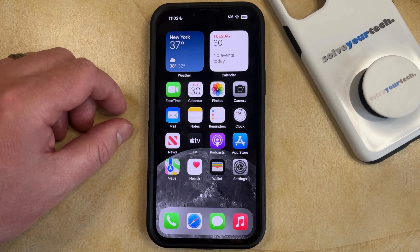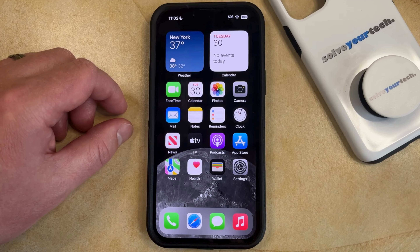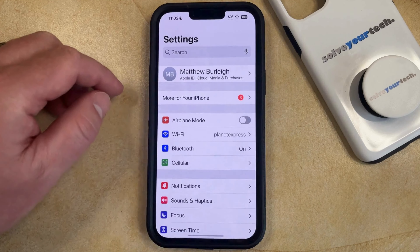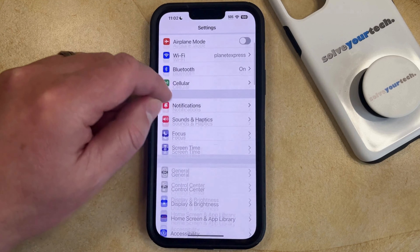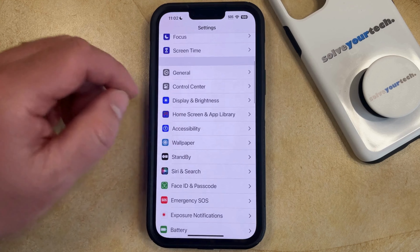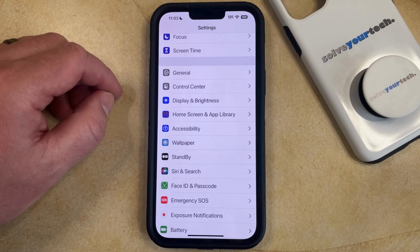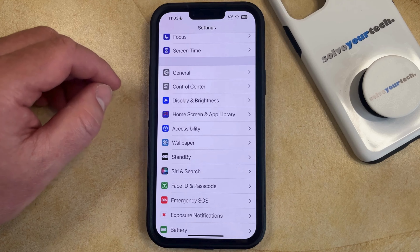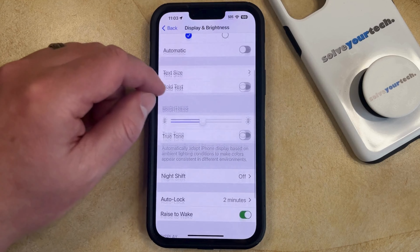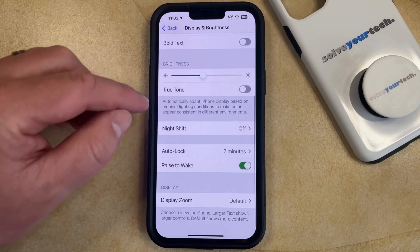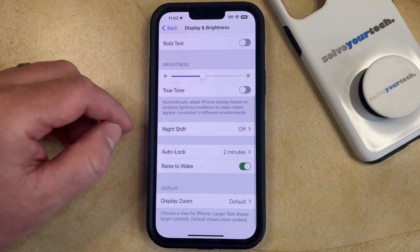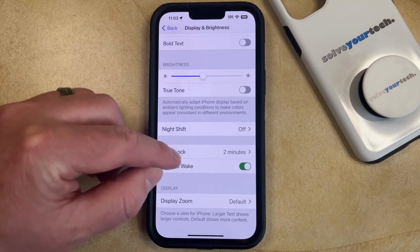If you would like to keep the iPhone screen awake longer, then you need to change a setting called Auto Lock. You can do this by opening the Settings app, then scroll down and select the Display and Brightness option from this menu. Then scroll down again and find the Auto Lock option there.